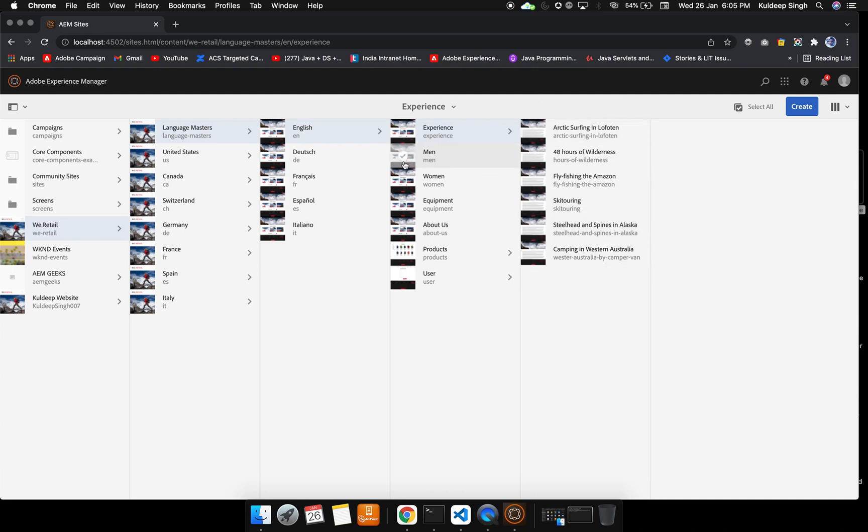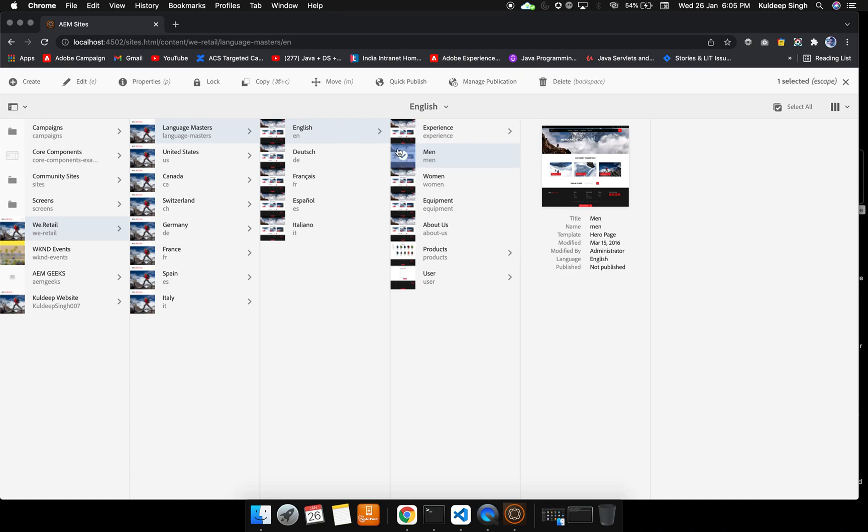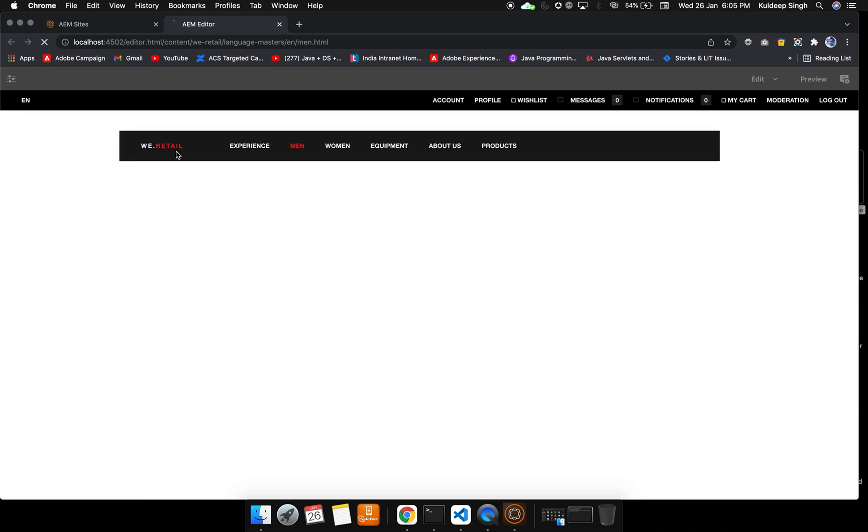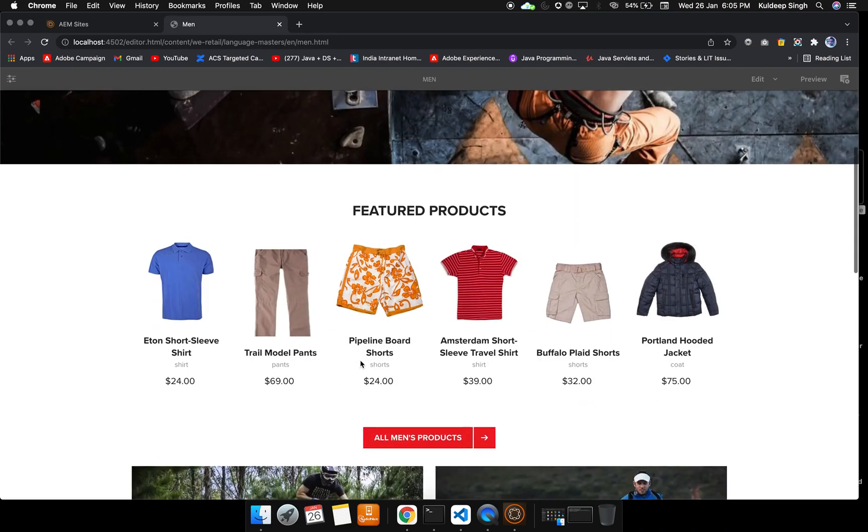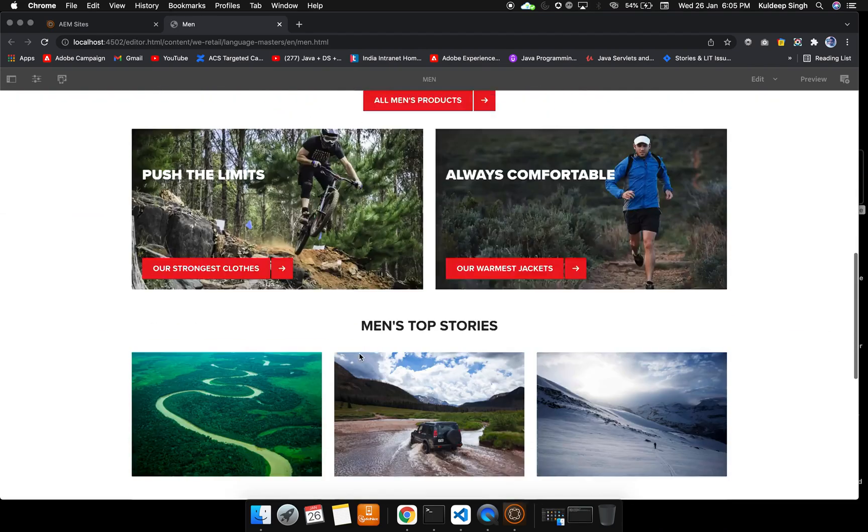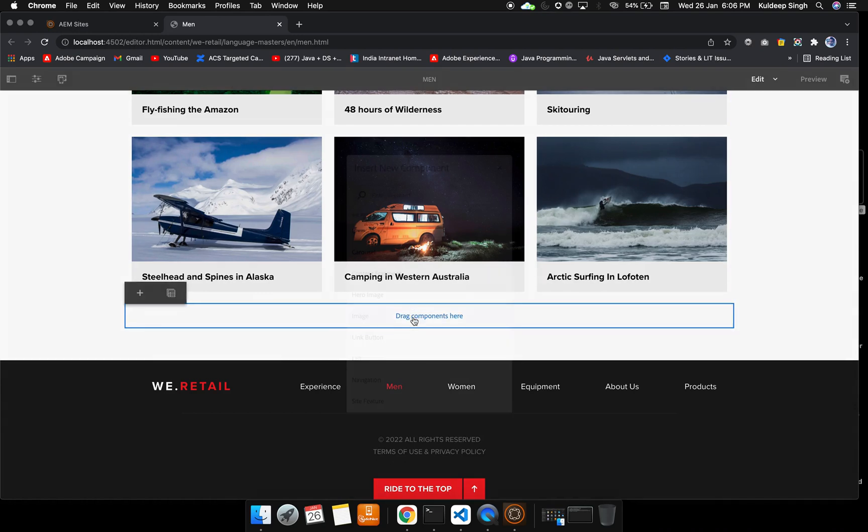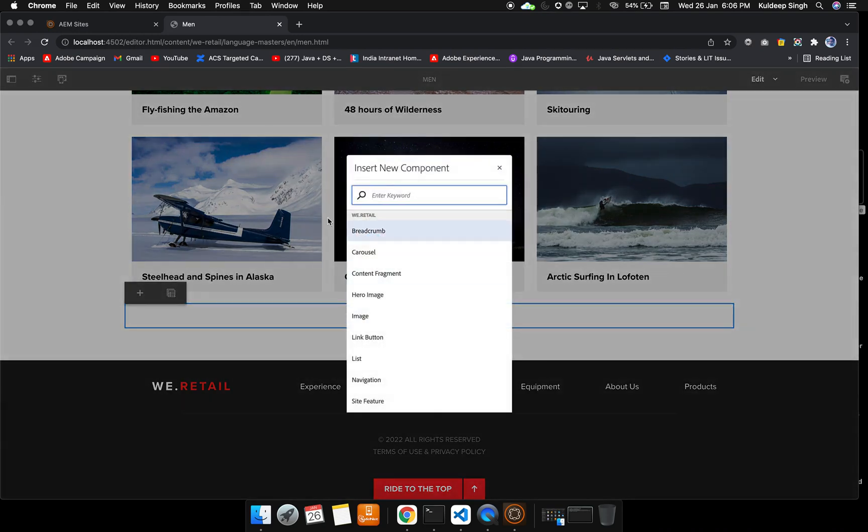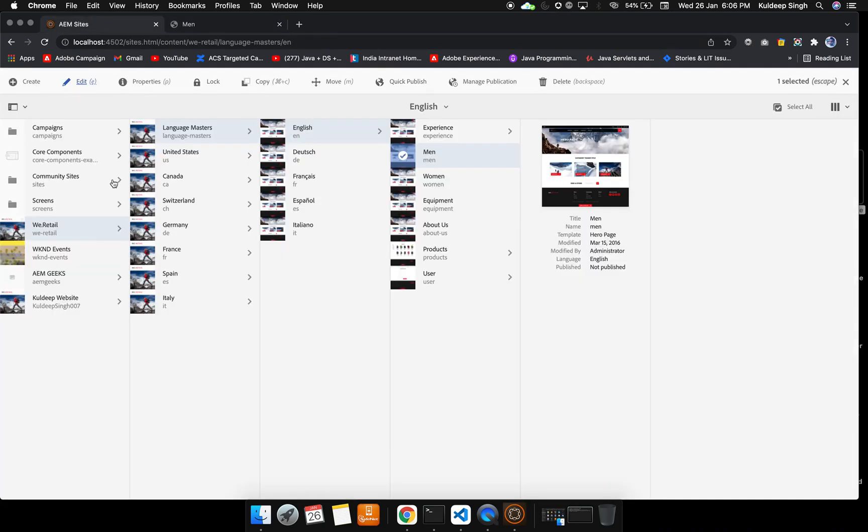If you want to open any page, you just need to select that particular page and hit the edit. After clicking on edit, you can open that particular page inside the editor mode and you can edit that thing. This is a particular page. We will see in later videos how to add the components and all the things, but as of now this is the sites part.